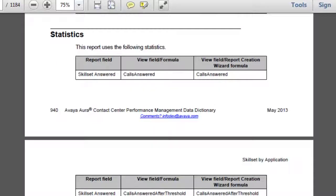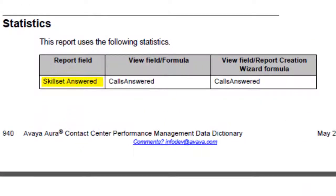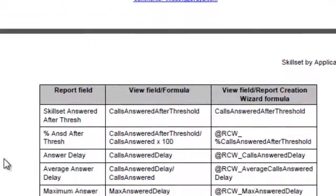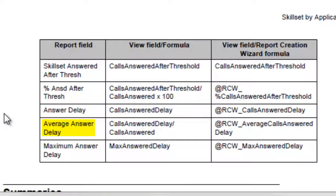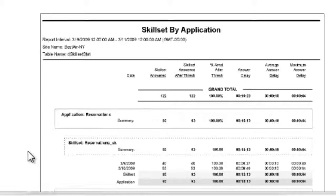For our custom report, we'll use some of these same statistics such as Skillset Answered, also known as Calls Answered, Average Answer Delay, and Maximum Answer Delay. Notice how this section also identifies the name of the database field and the RCW formula field. These are the field names that we'll see when we're choosing which statistics to include on our report.